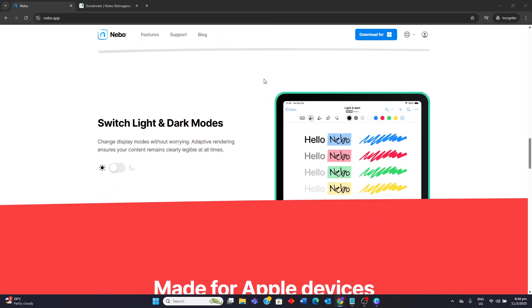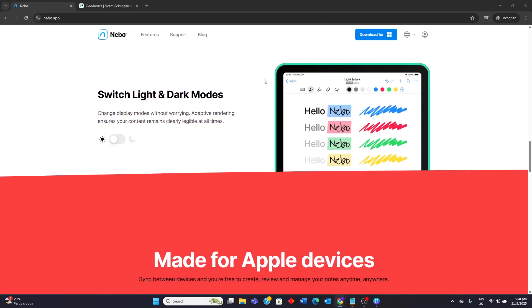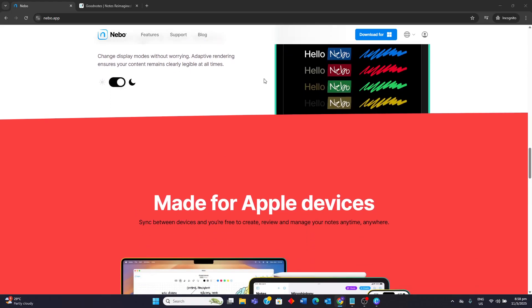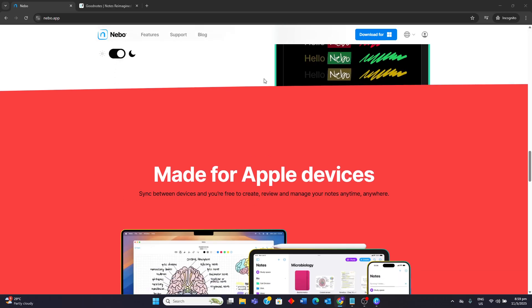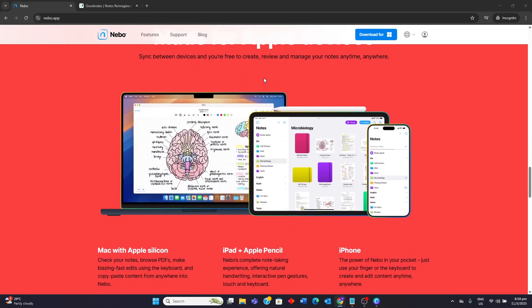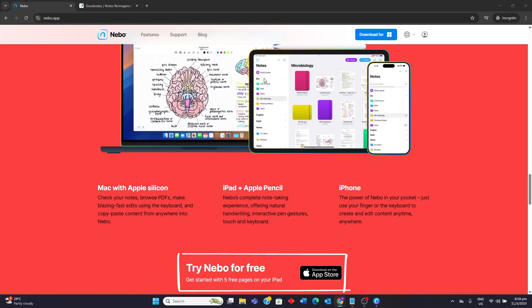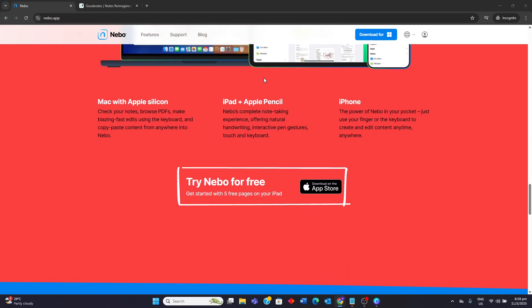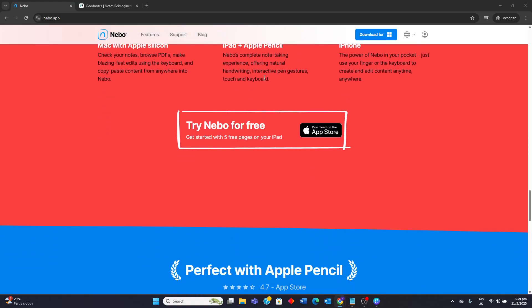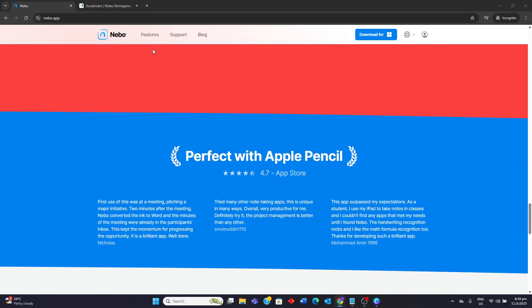For some weaknesses, first of all, organization is less robust than GoodNotes, using collections and pages. PDF and annotation capabilities are also more limited. Some users report occasional bugs and syncing issues. Customization options for notebooks and pens are fewer as well.